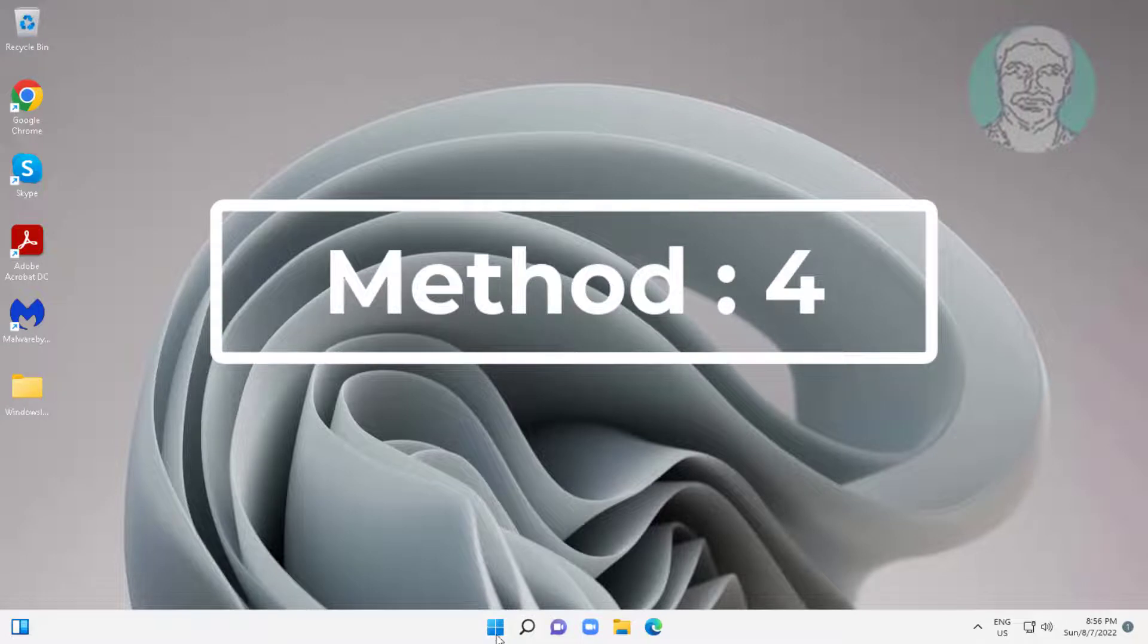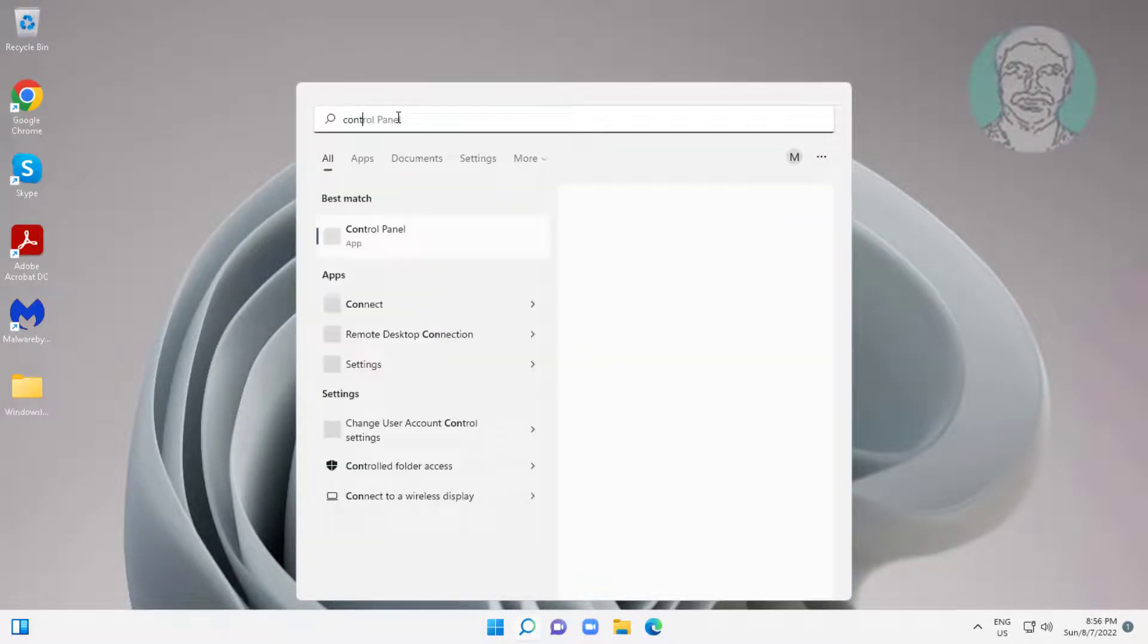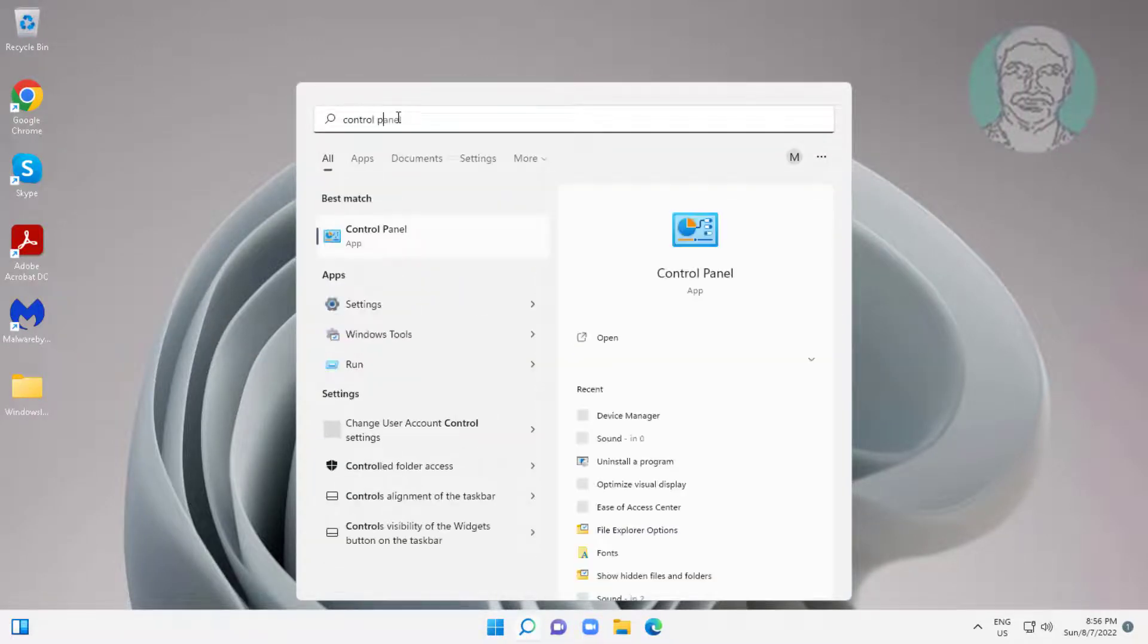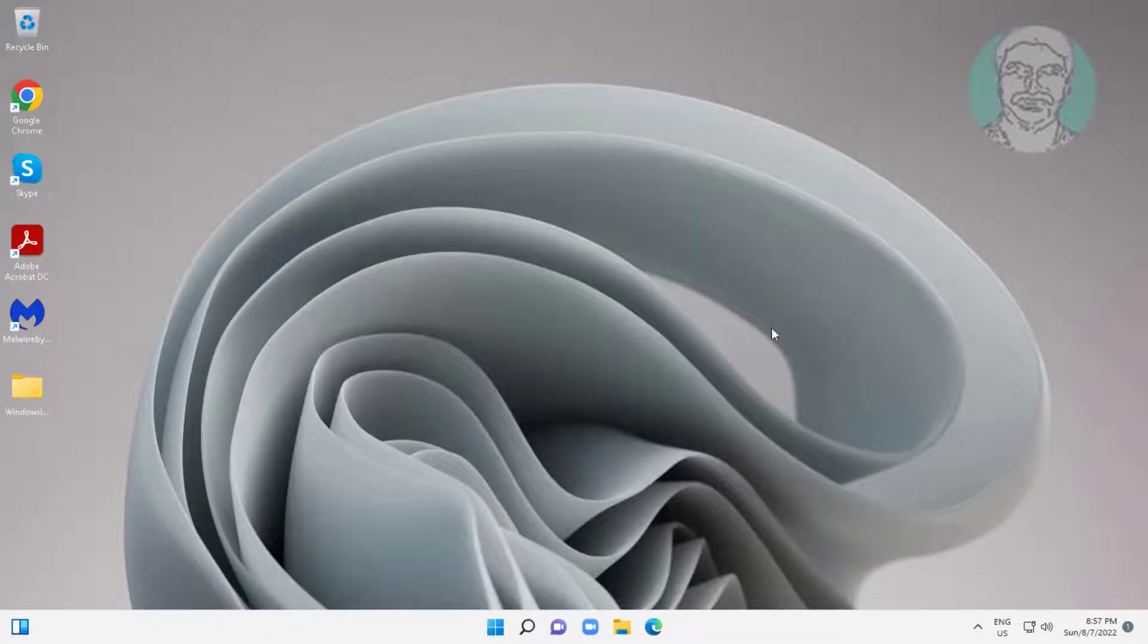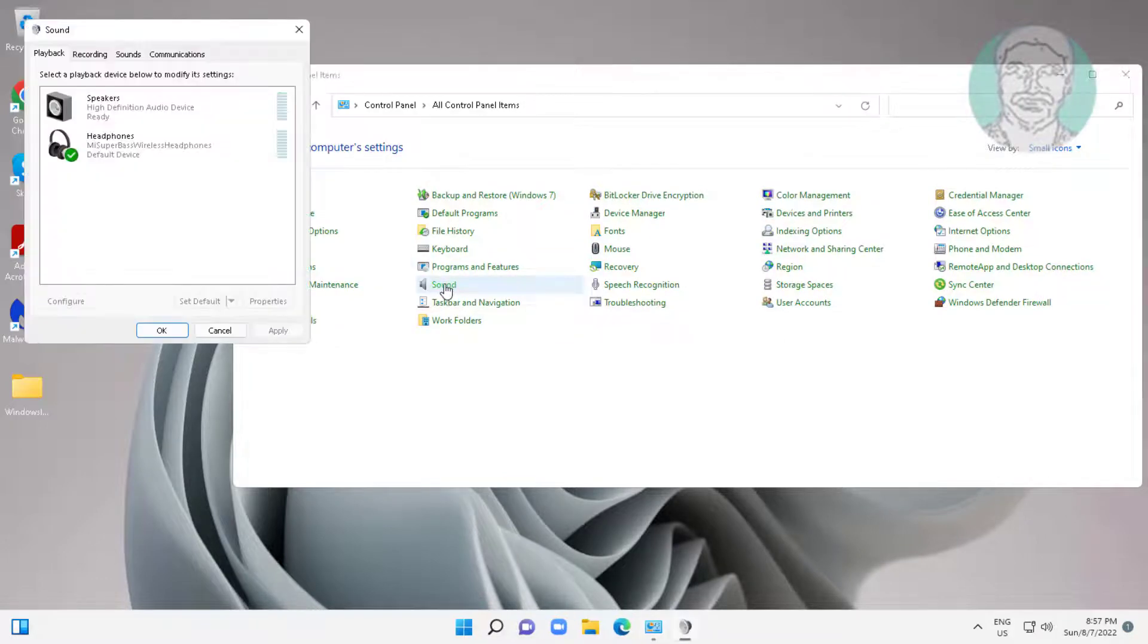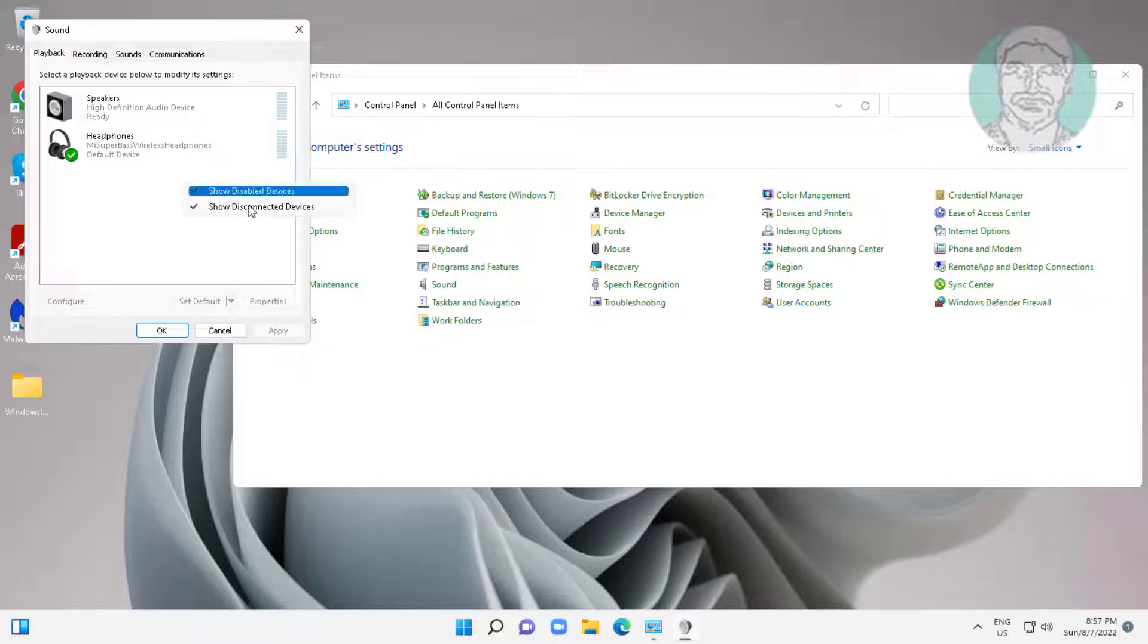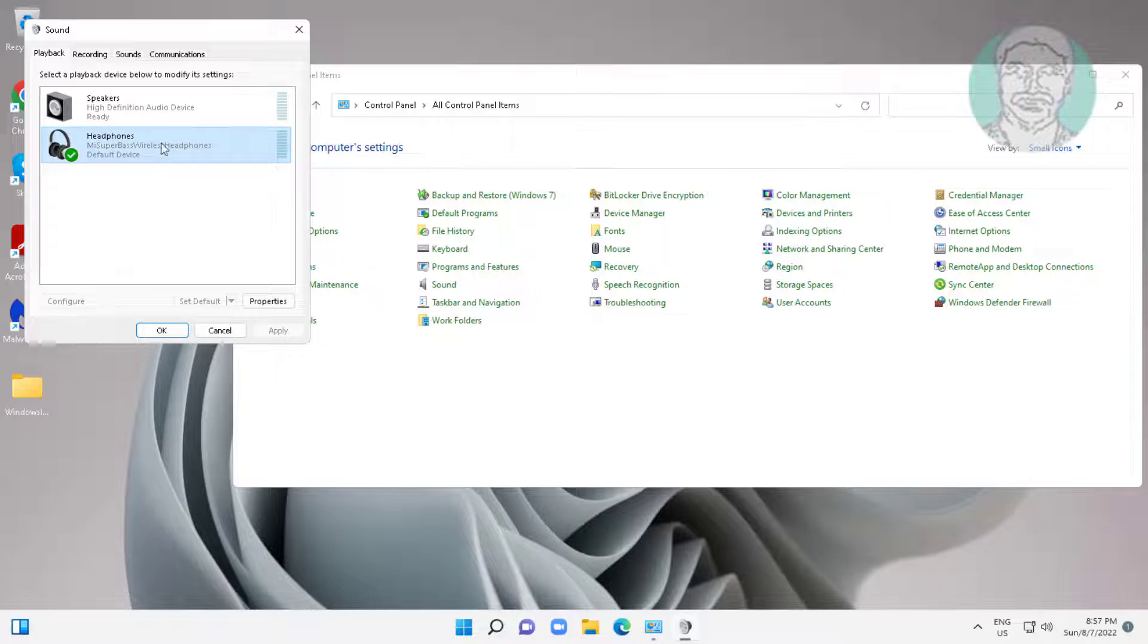Fourth method: type control panel in Windows search bar and click control panel. Open sound settings, check show disabled devices and also check disconnected devices, select your Bluetooth device, click set default, and click properties.